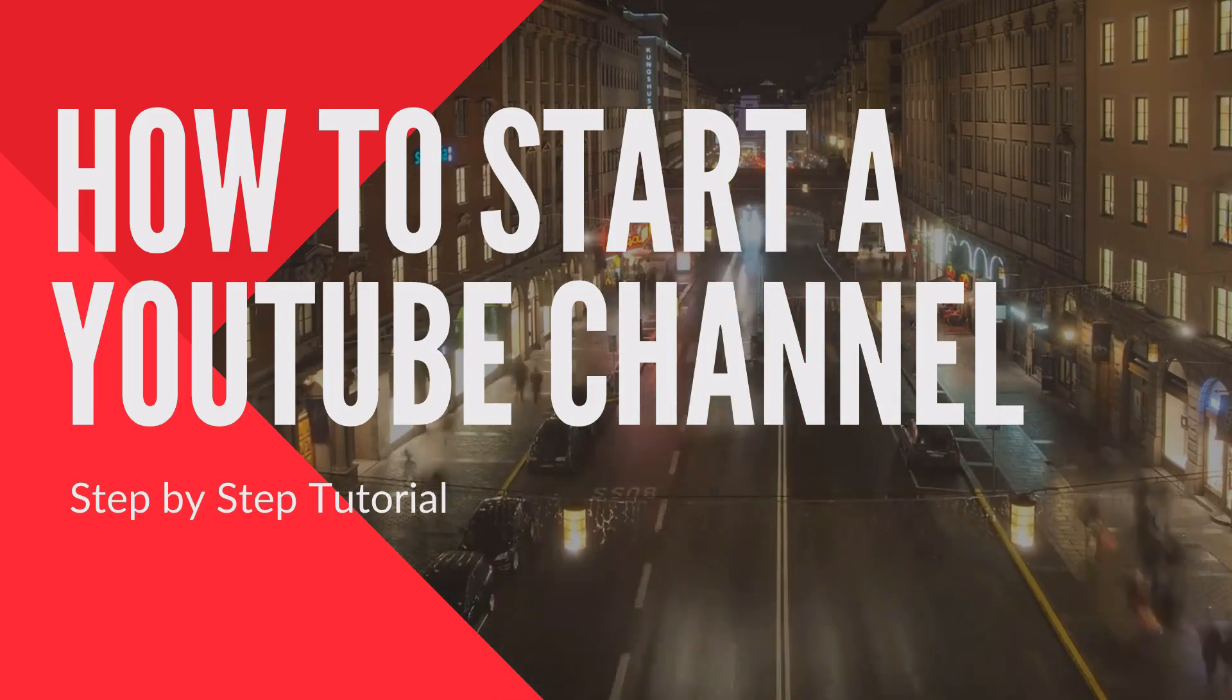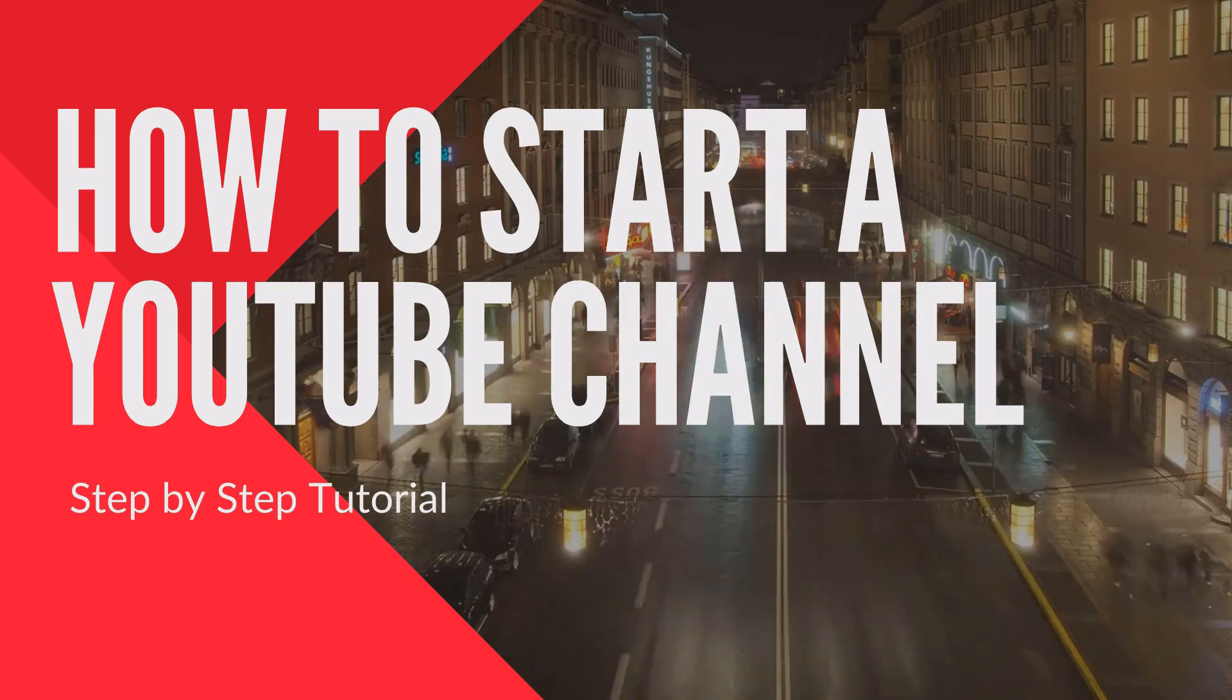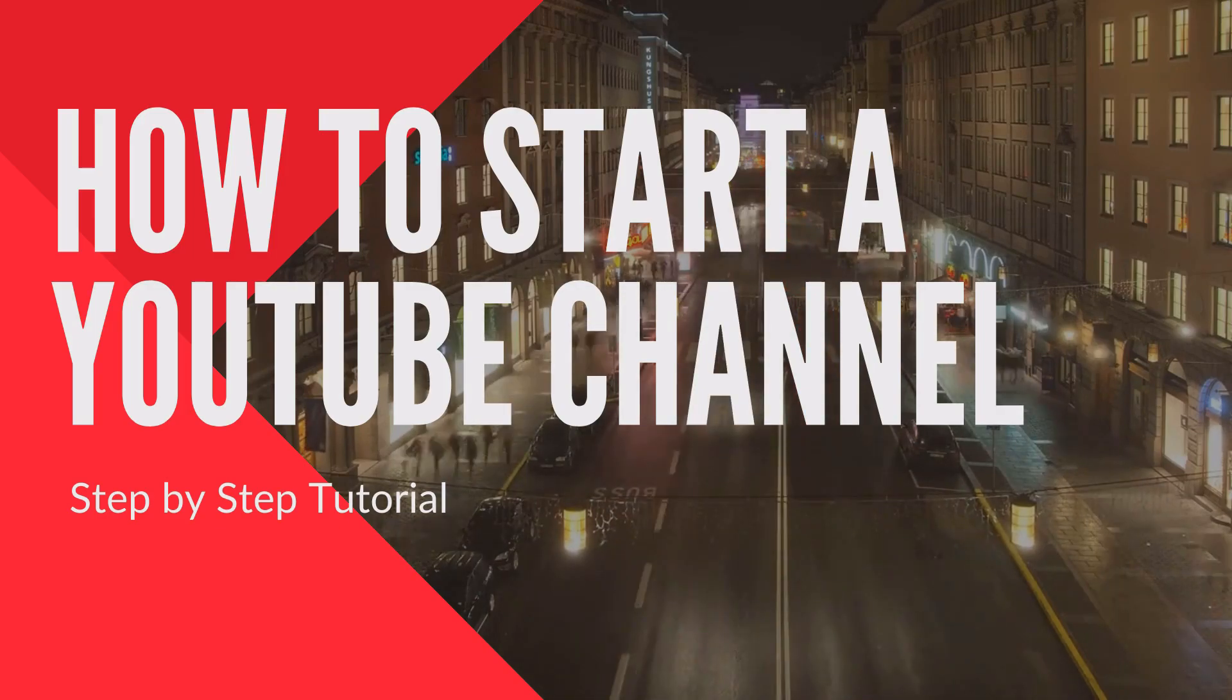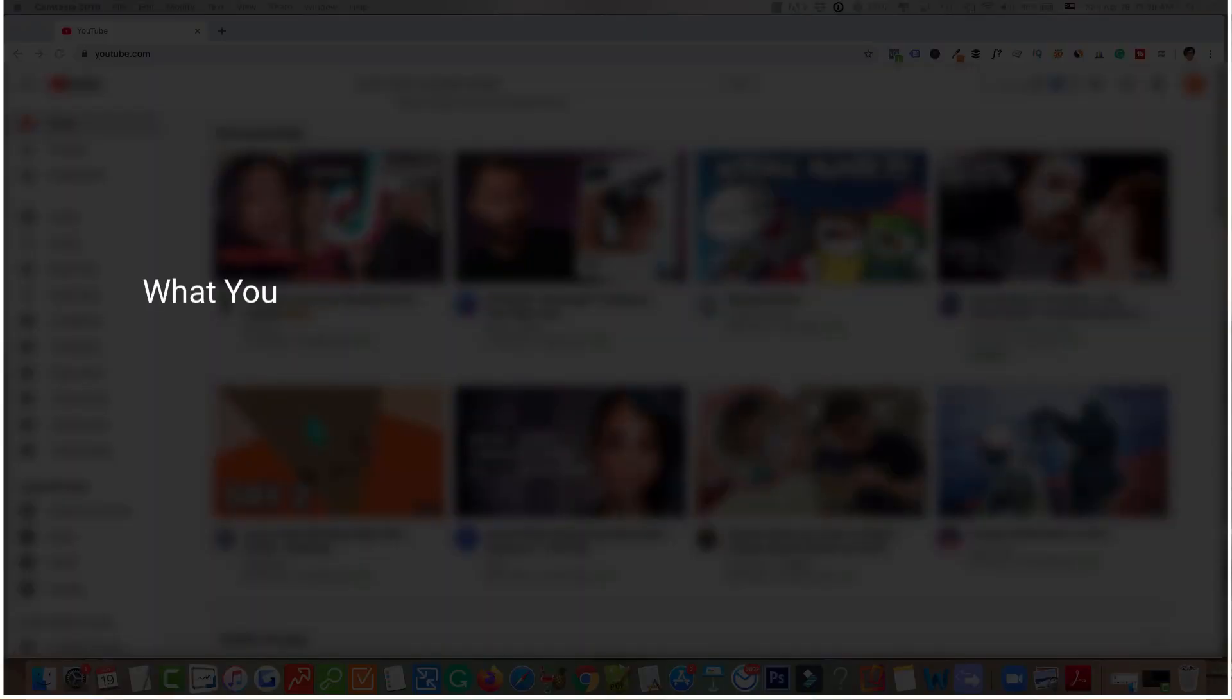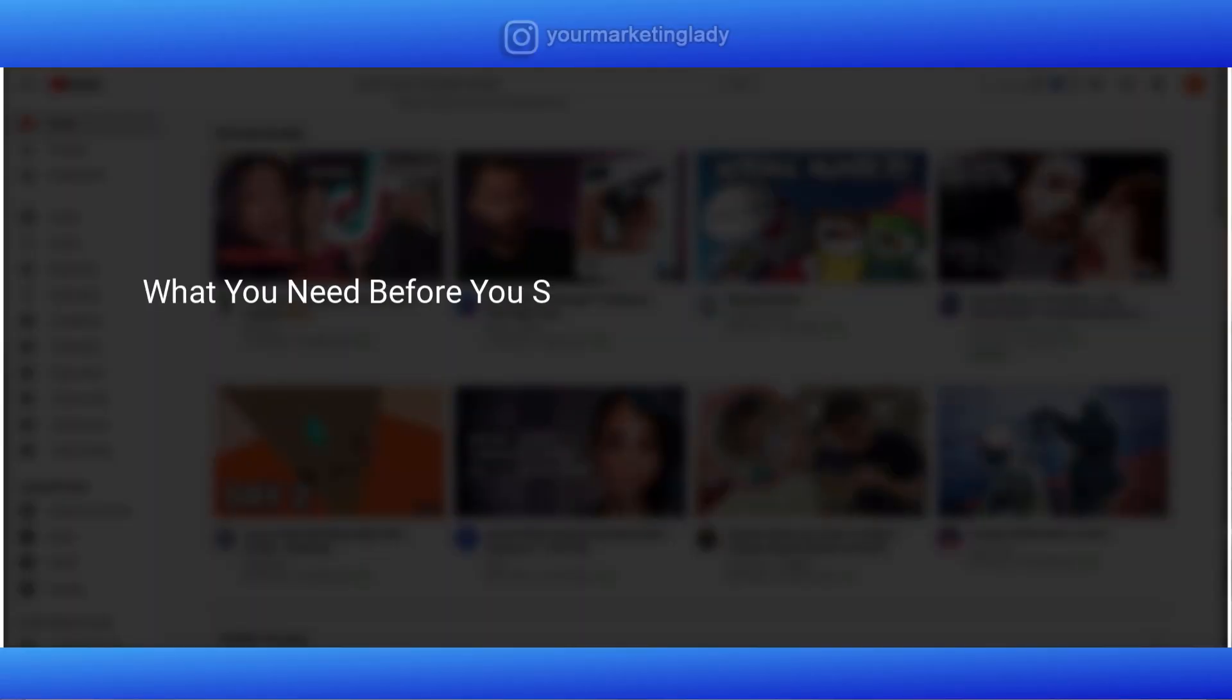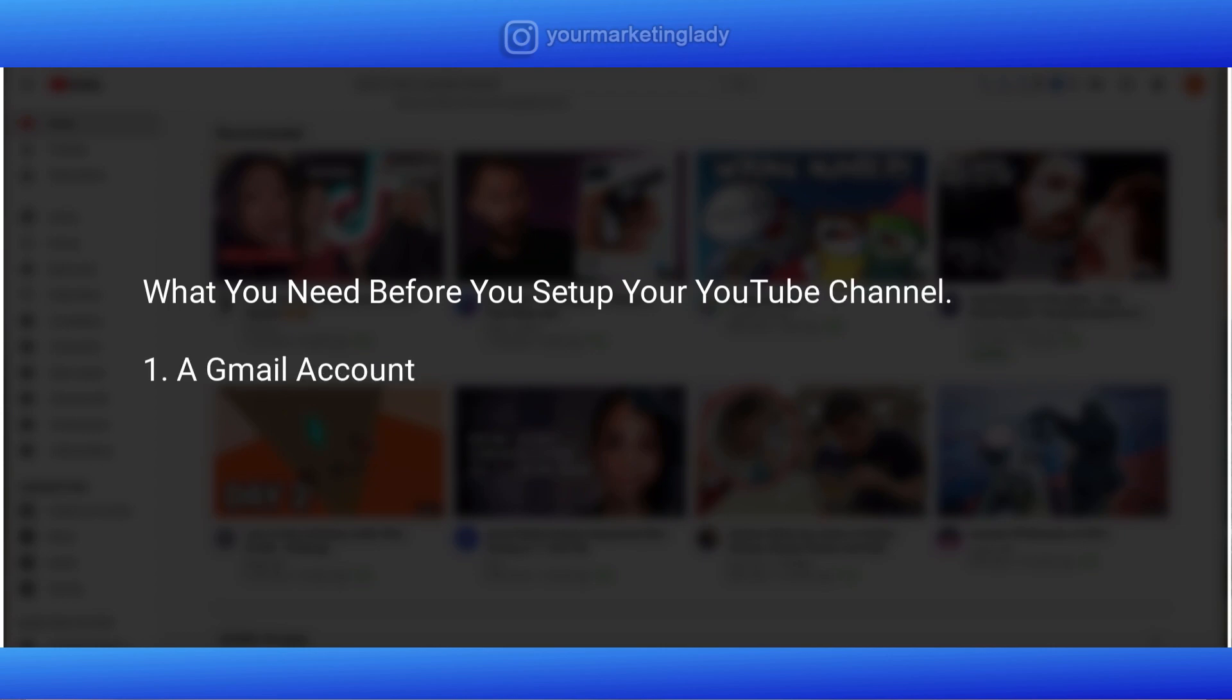Now before we really get started setting up this channel, there's a couple of things you have to set up first. One, you need a Gmail account. It's simple to set up if you don't have one, check out a video on how to get that done. Get a Gmail account, come right back.